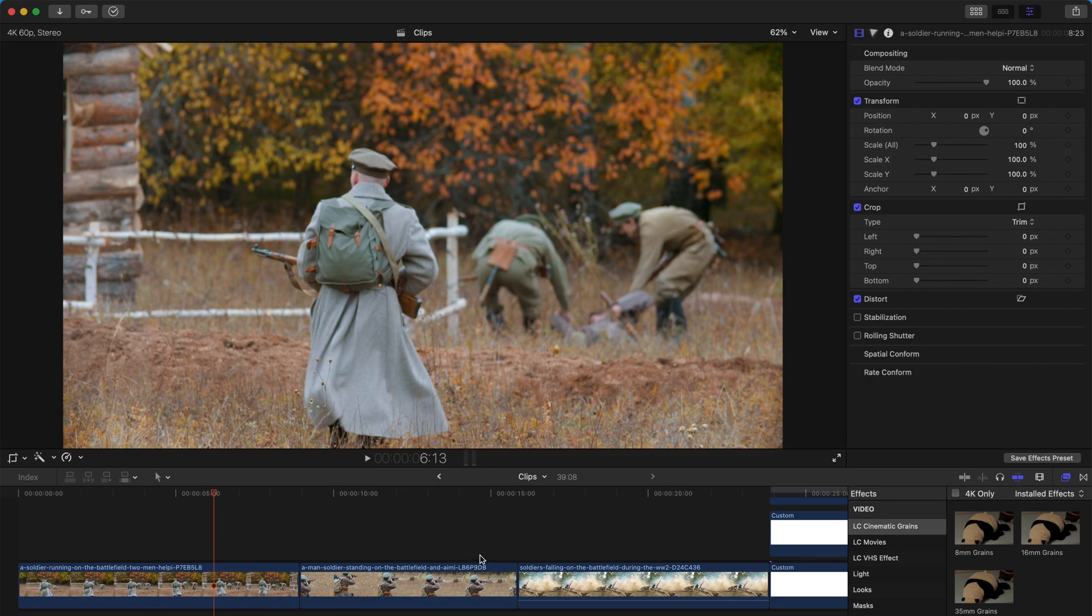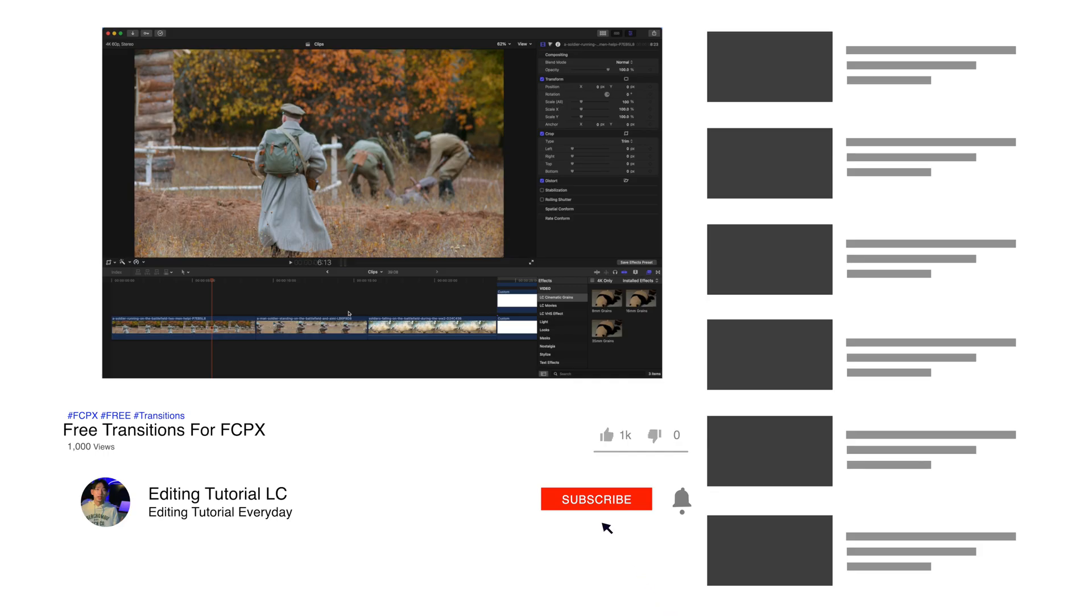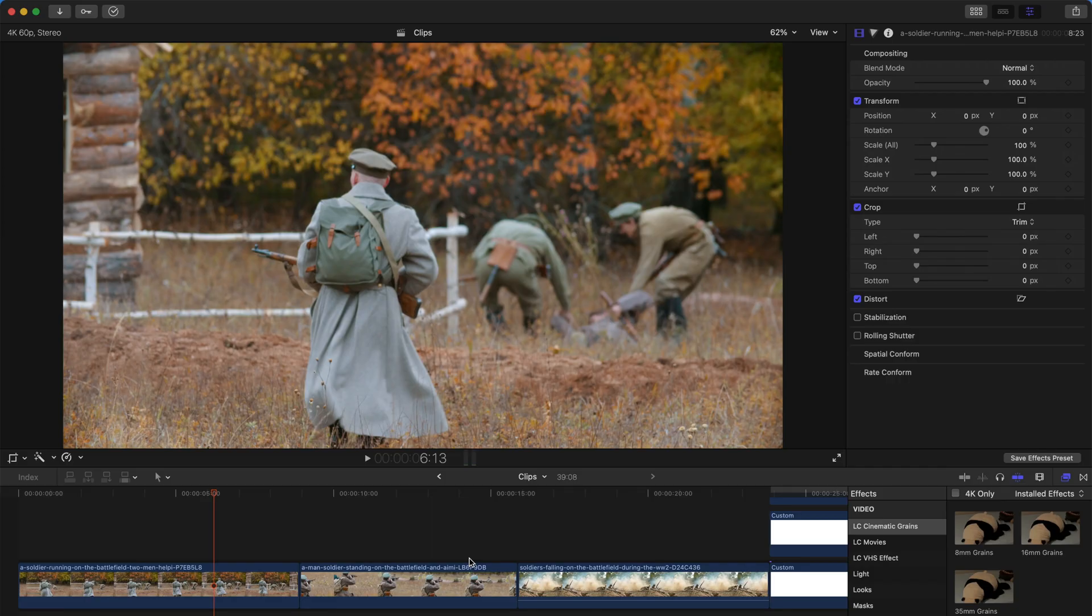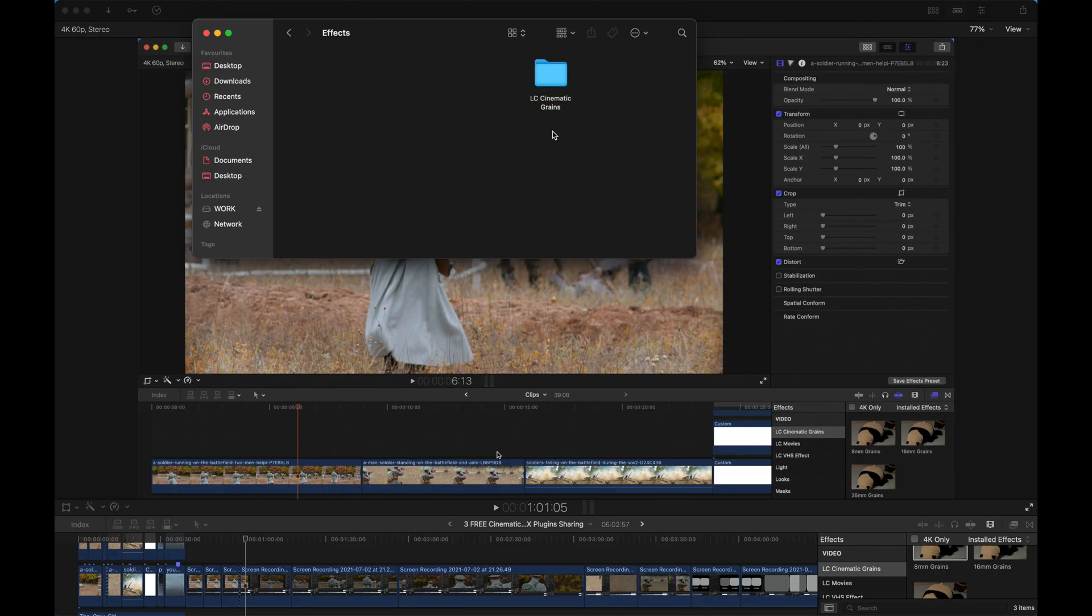It's under the description, and you can download and install it later. But firstly, please remember to comment and tell me what next plugin you want to see so I can create it for you guys. Remember to subscribe and like this video.